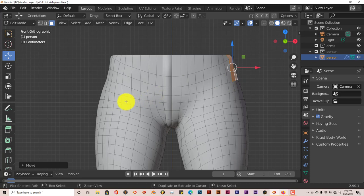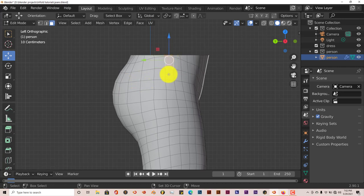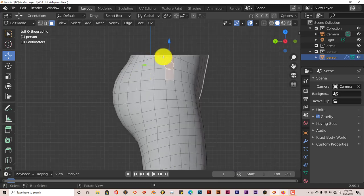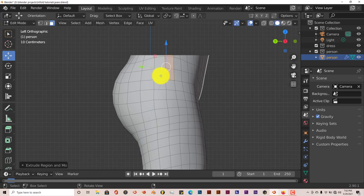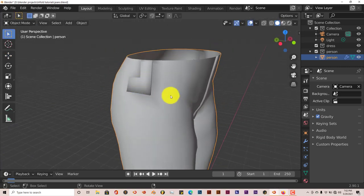Press Ctrl+3 to go to the right side view. Select the same number of faces going down — we went down three — hold Shift and left click to select them. E to extrude, then go to front view and left click and drag on the X axis to pull the pocket out. Tab out of Edit Mode and we've got pockets on both sides.